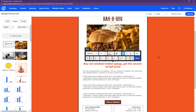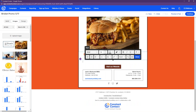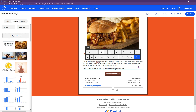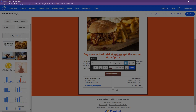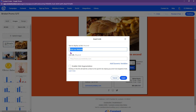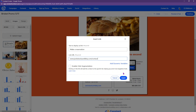For the headline, I'll paste in 'Buy one smoked brisket entree, get the second at half price.' For the body text, delete the filler text and paste in the offer details, leading readers to the call to action with a line like 'Make a reservation to ensure you can take advantage of this deal.' Then click the button, link it to the reservation page, and change the button text to 'Make a Reservation.' That's it — it really only took about two minutes because the master template was already set up.